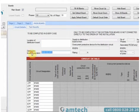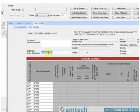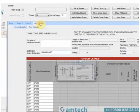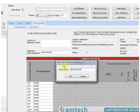If you wish to rename the board, you can either enter it into distribution board designation, or double click the tab for the board at the top. This will then allow you to enter the new board details.